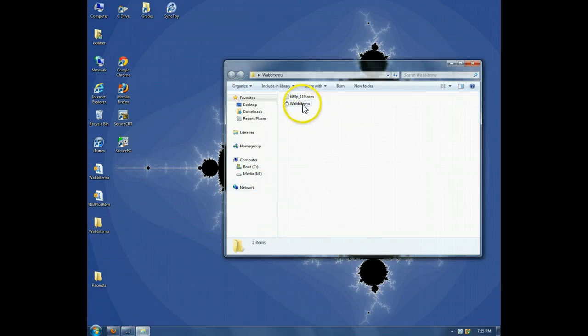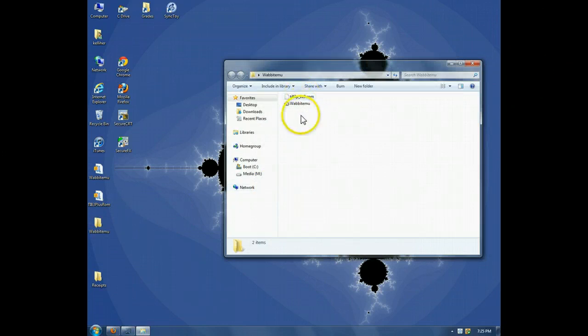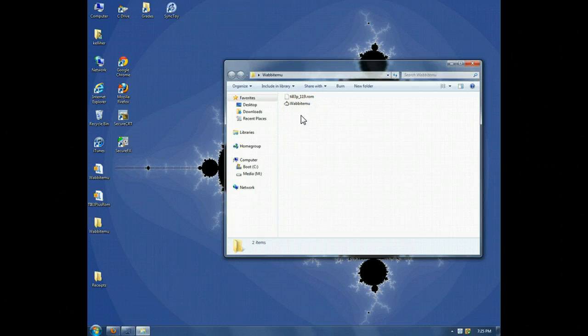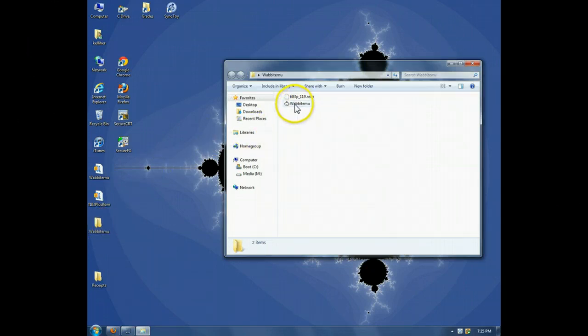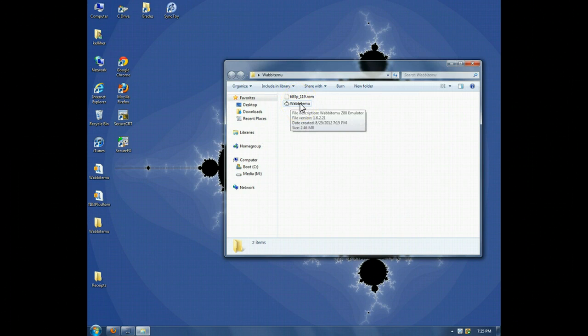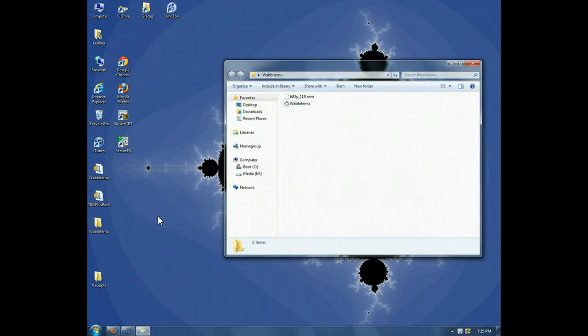Alright, so there's the program, there's the ROM file. You could just stop here, leave this folder here, and simply double click on this each time you want to run the program.